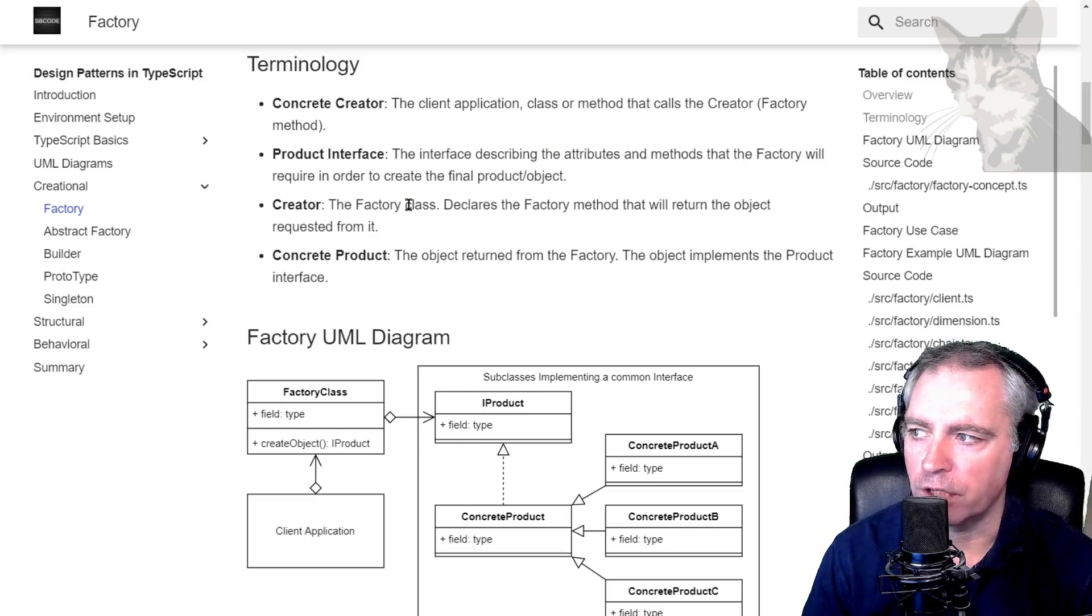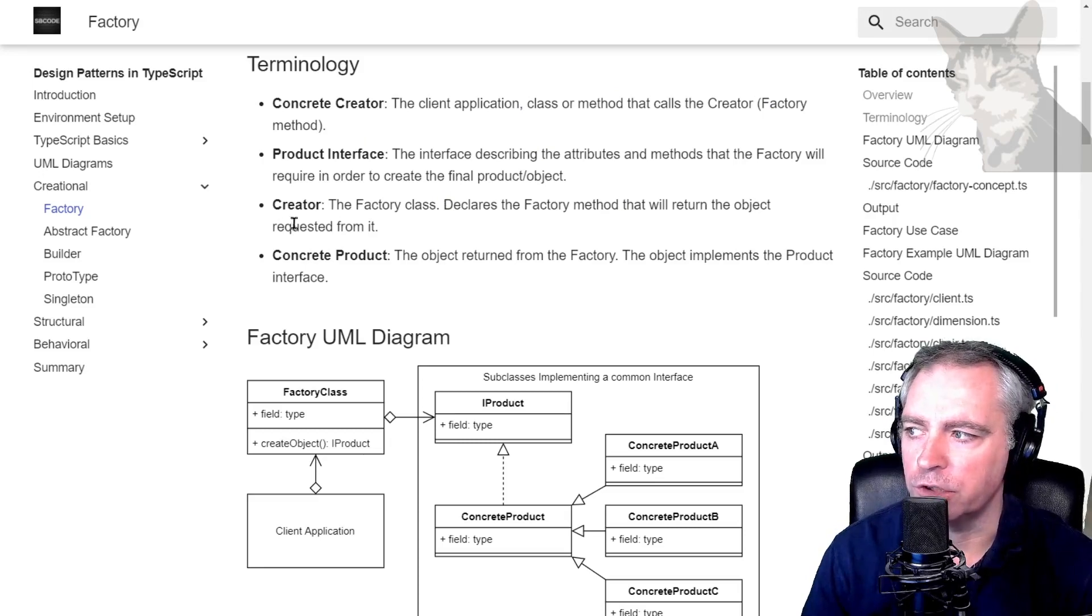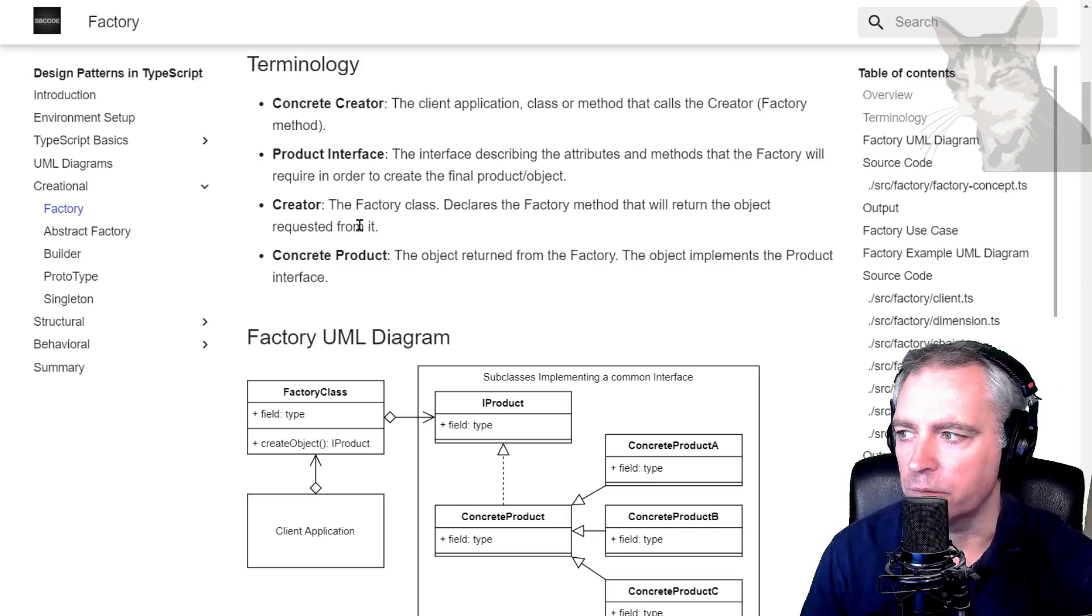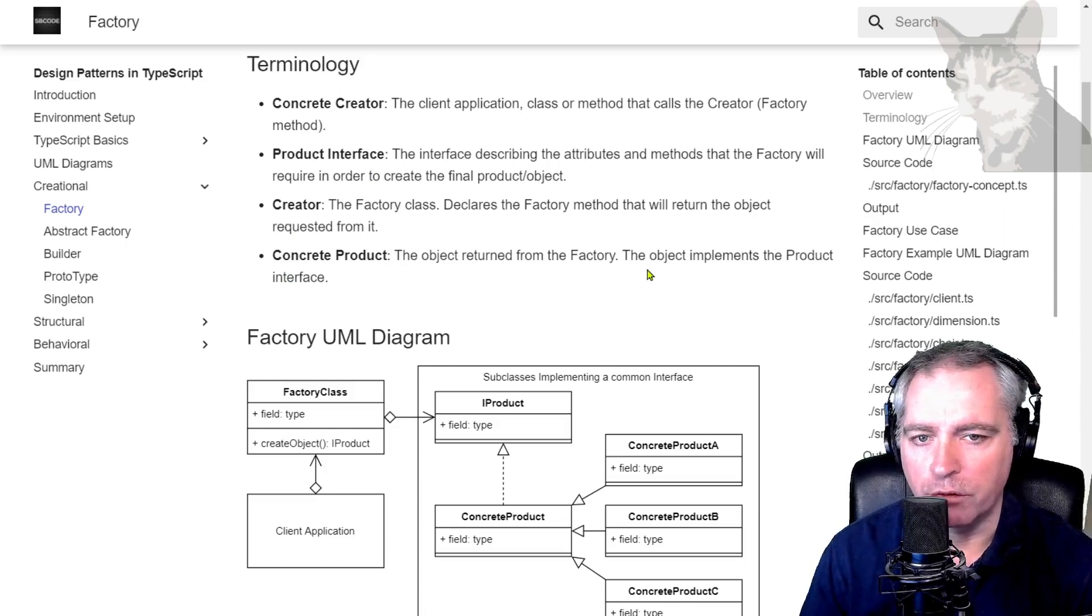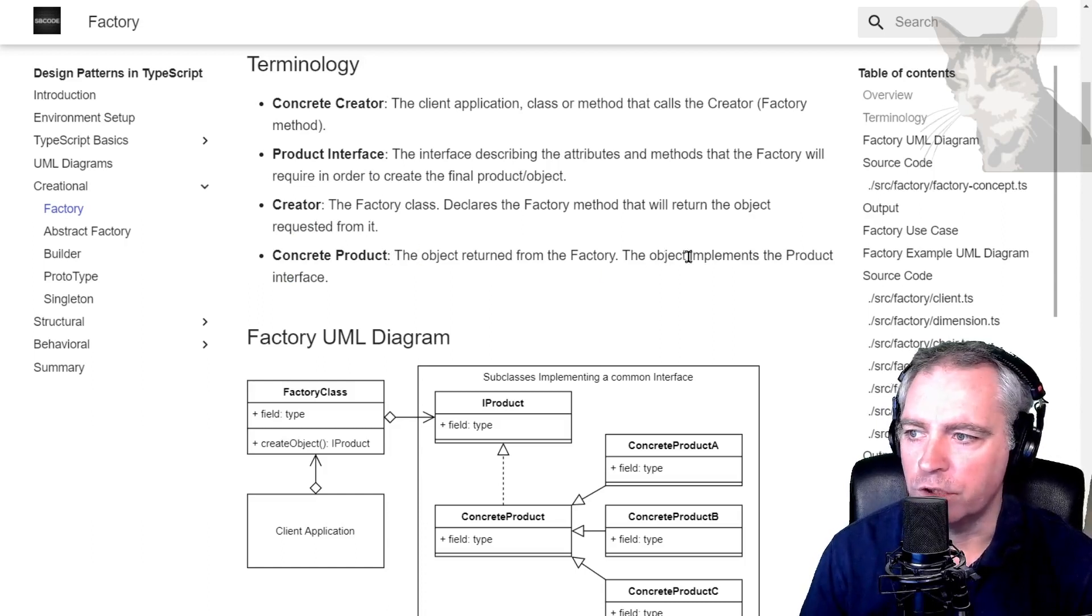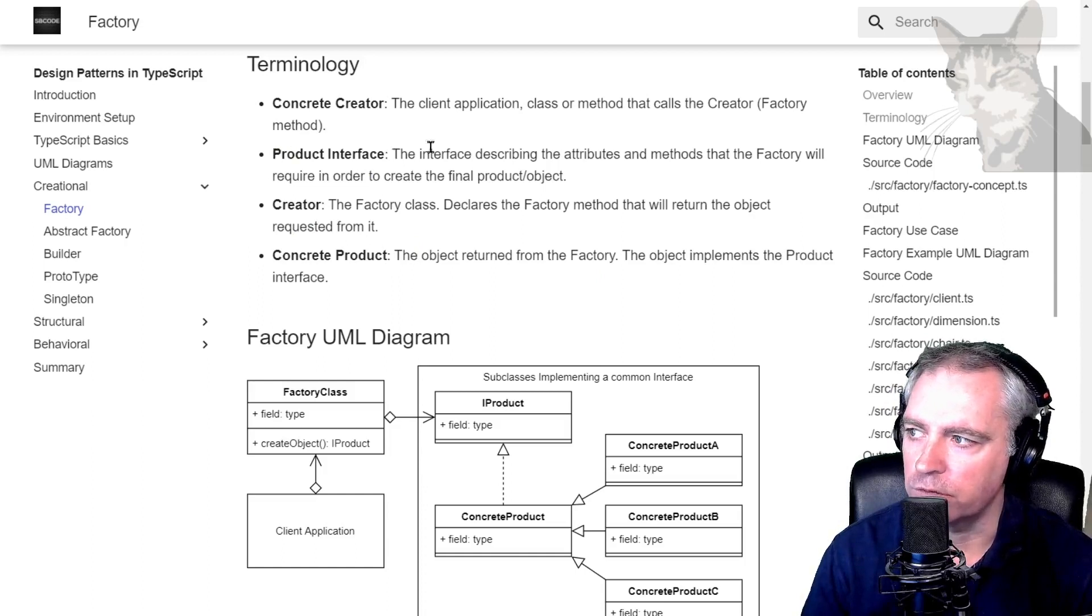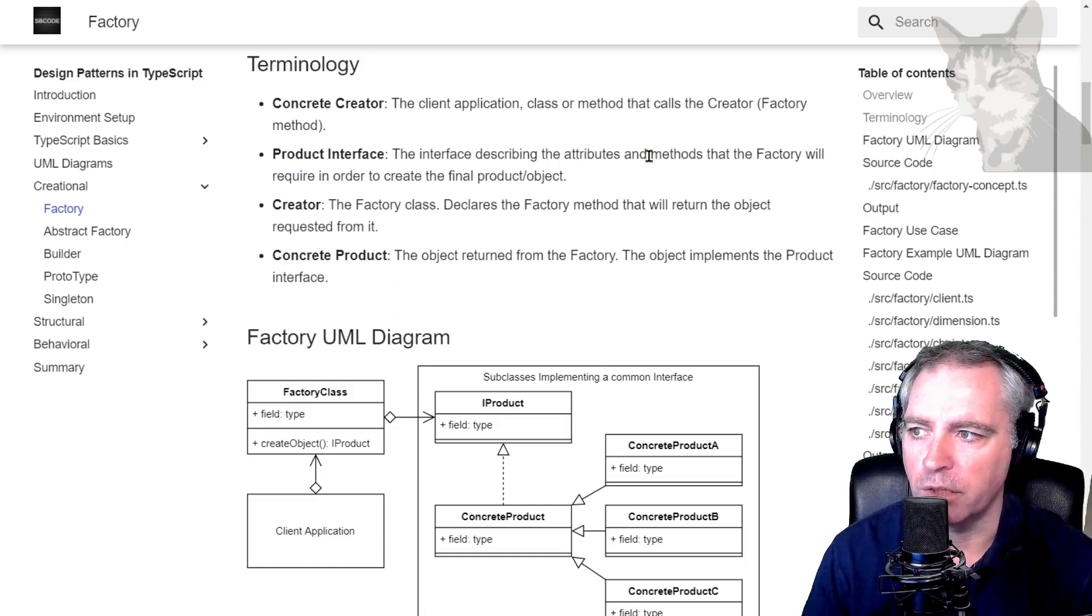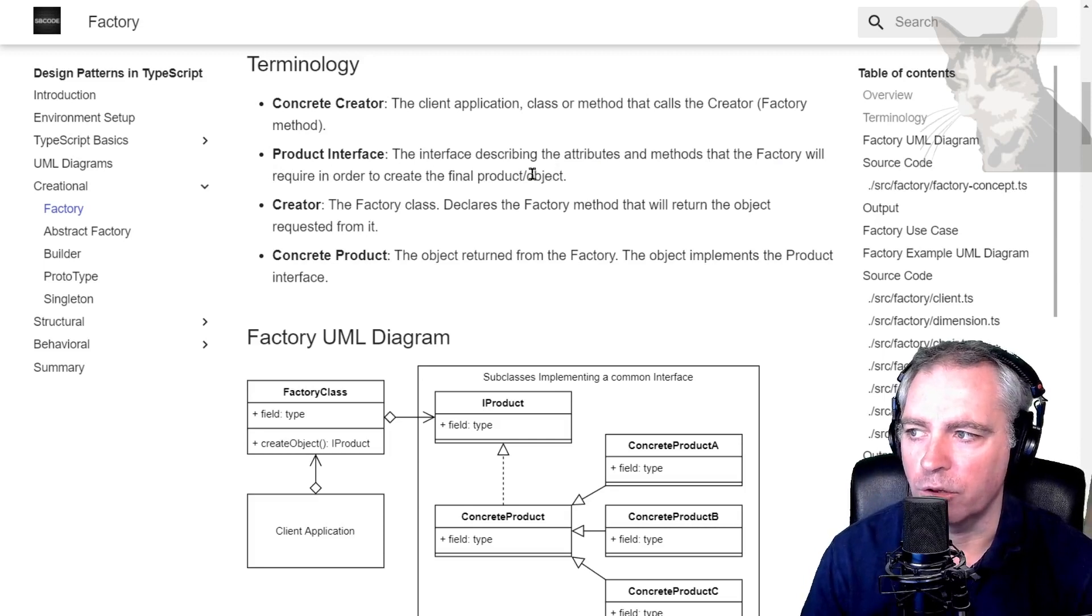Creator: the factory class declares the factory method that will return the object requested from it. Concrete product: the object returned from the factory, the object implements the product interface. Product interface: the interface describing the attributes and methods that the factory will require in order to create the final product or object.